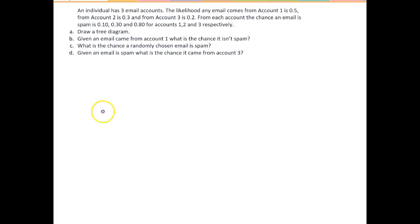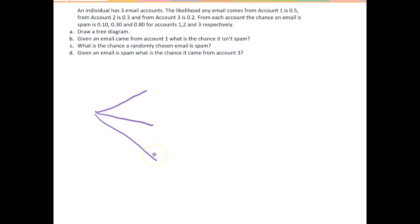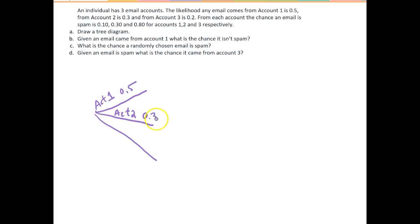The first thing we want to do is draw a tree diagram for each one of the email accounts. Account 1 has likelihood 0.5, account 2 has likelihood 0.3, and account 3 has likelihood 0.2. Remember all these branches should add up to 1, because in a tree diagram each section of branches is its own little set.